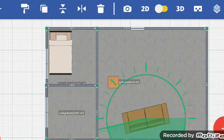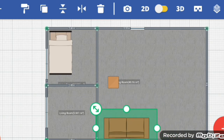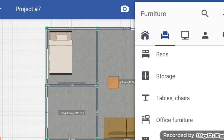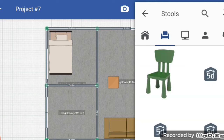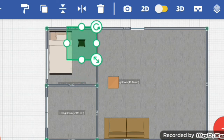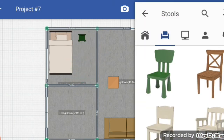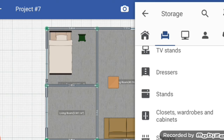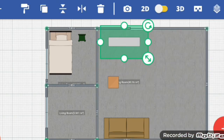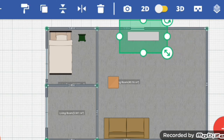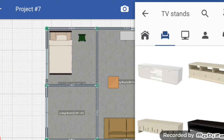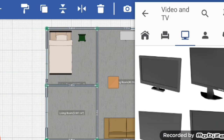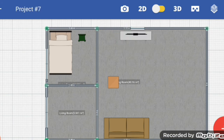If you want to rotate, select and rotate. After that I want to add stools, and here you can see there are many things. TV stand — I want to add a TV stand here. On that I want to add a TV, so here you can select videos and TV, and you can place it on this TV stand.